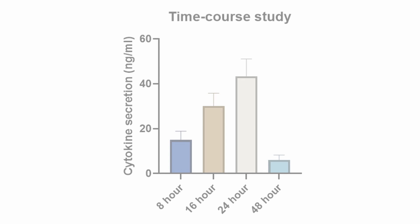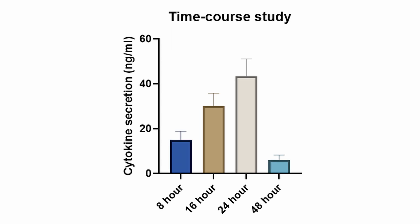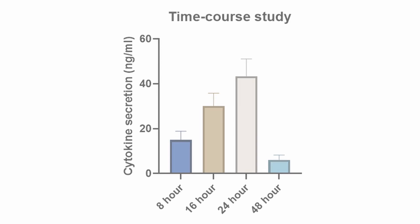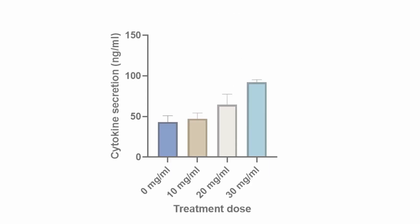For example, we could run a time course study where we determine when secretion of cytokines is the highest. We can also run a dose response study in which we load the media with a factor, such as TNF-alpha, and determine the dose of TNF-alpha that elicits the highest response.